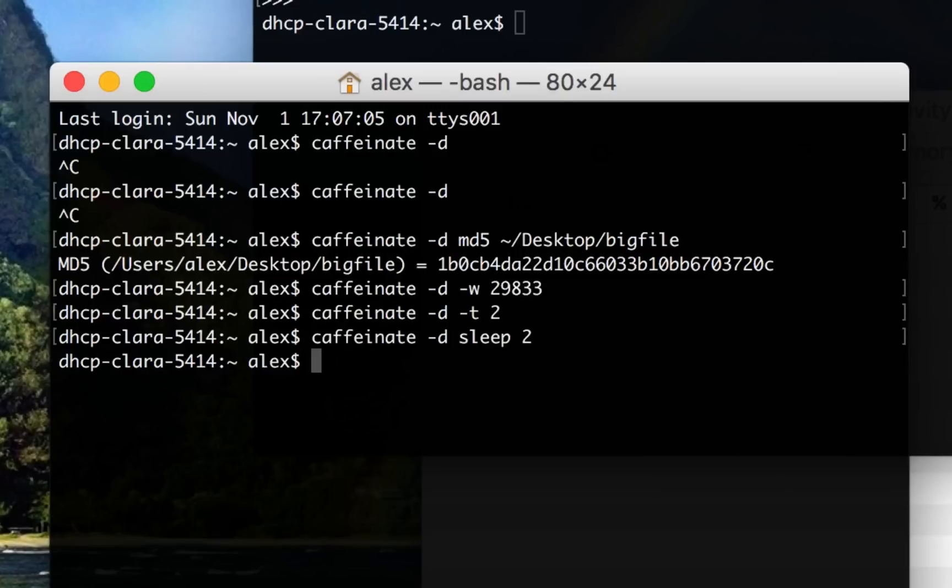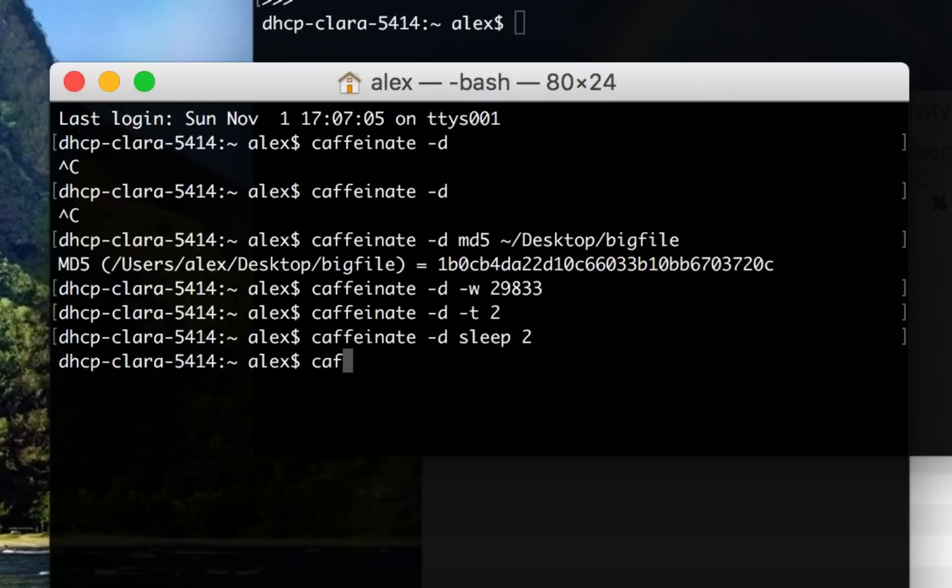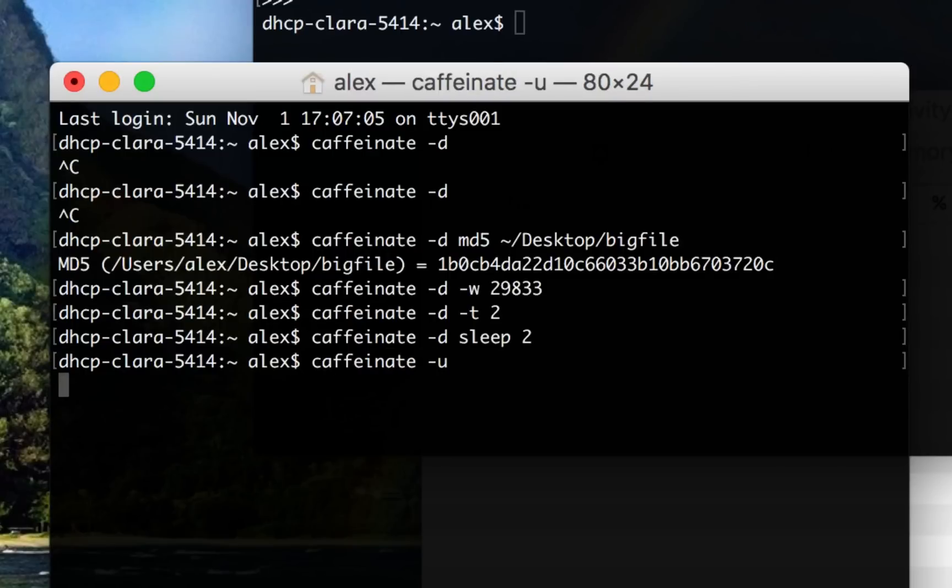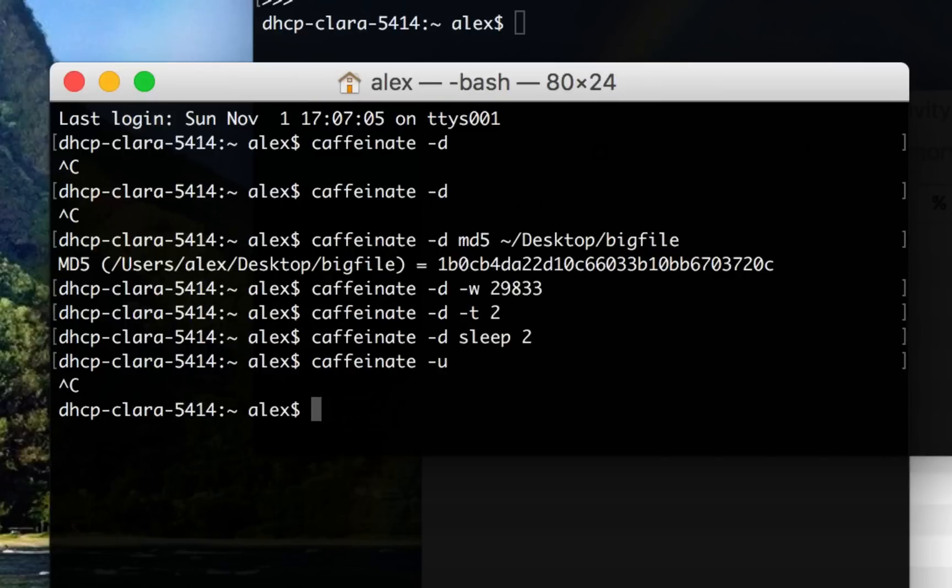Then there's other things. So you can use Caffeinate to emulate a mouse movement or a key press, basically, to tell your computer that the user is active. And to do that, you can just send a signal saying the user is active by doing -u. And I've never actually found this useful, but I guess it would be useful if maybe you were SSH'd into the computer and you wanted to wake it up from display sleep or something like that.